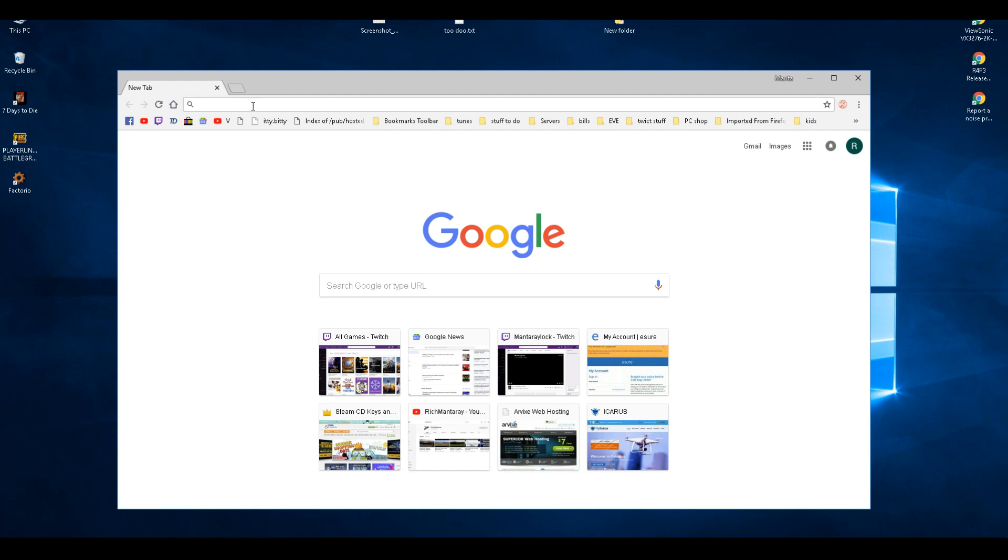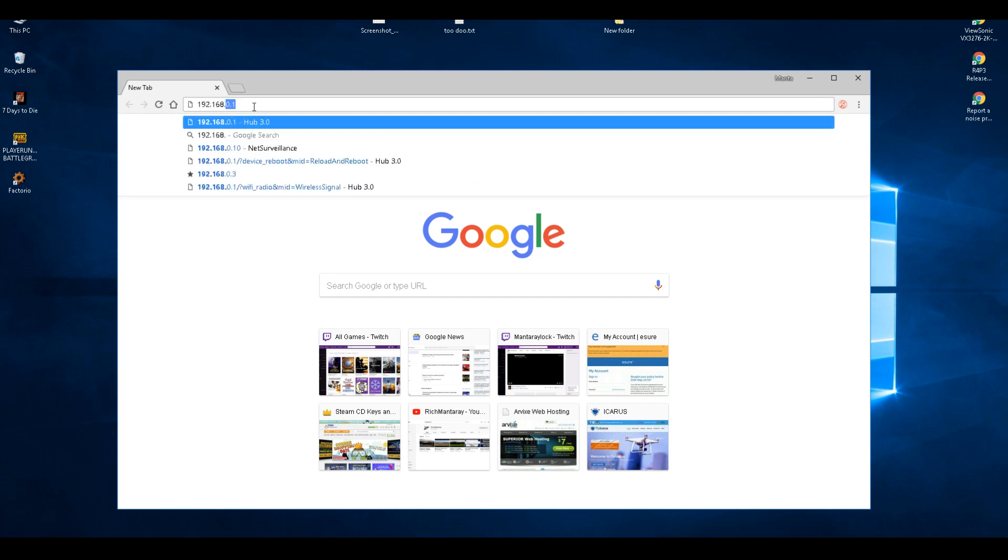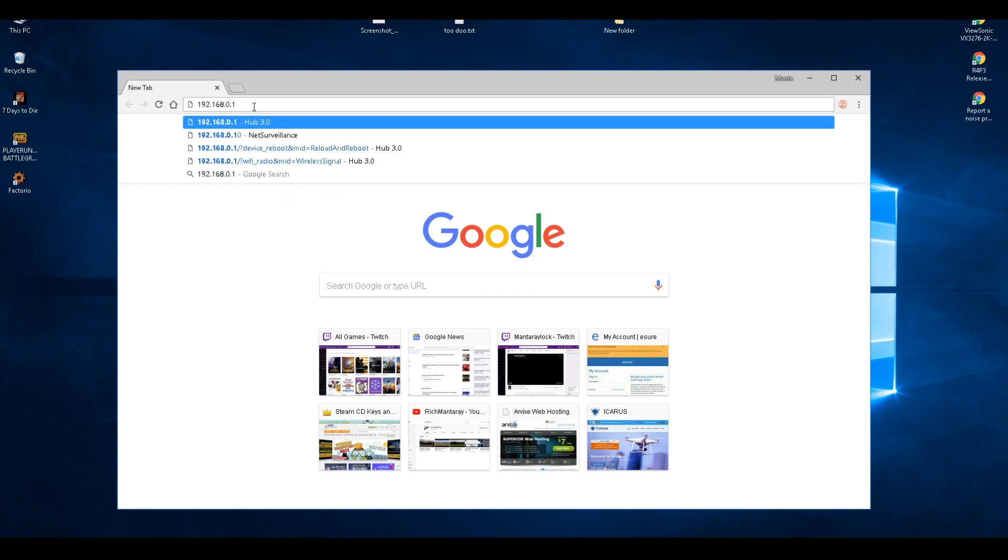Make sure you're connected to your internet first. Go to the browser and type in 192.168.0.1.